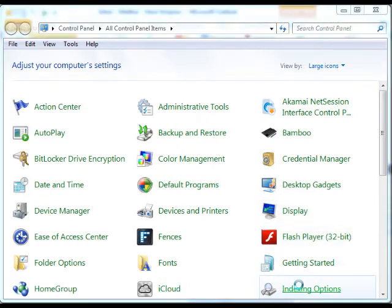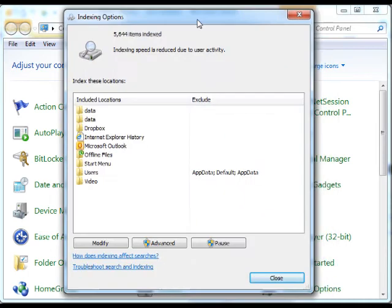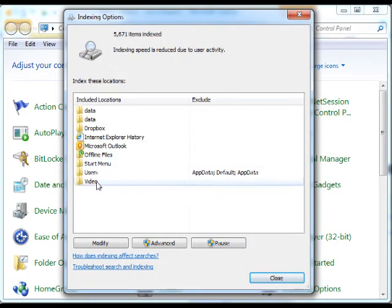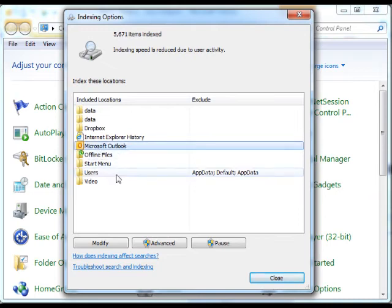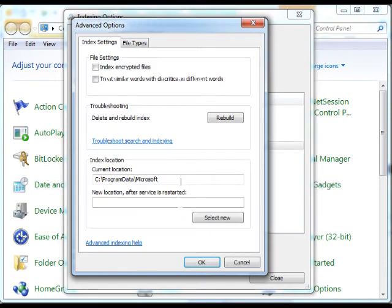And then when that comes up, we see a list of things that are indexed, and we should be able to see that Outlook is selected there. If we then click on Advanced, there's an option here to delete and rebuild index.